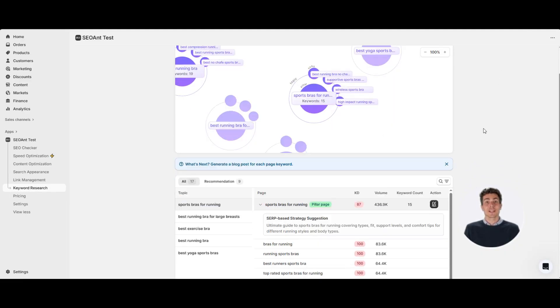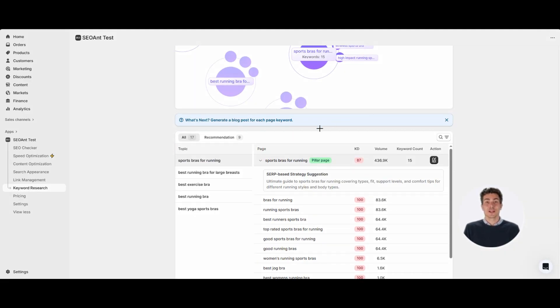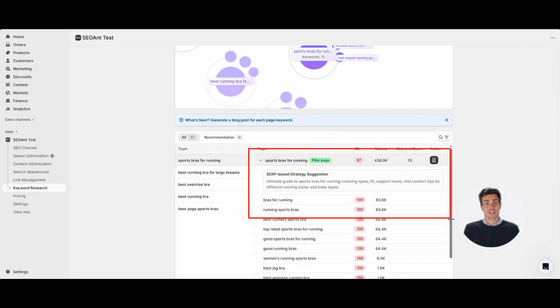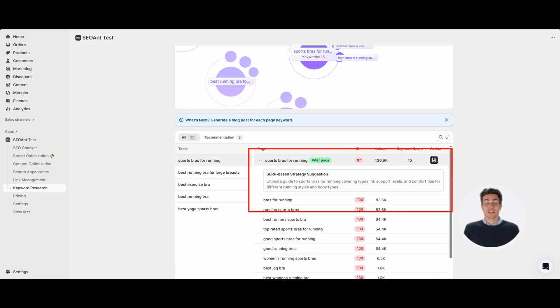Let's check this example: best running bra. The pillar page is sports bras for running. It's the ultimate guide, covering everything from types and fit to support levels and comfort tips, tailored for different running styles and body types.